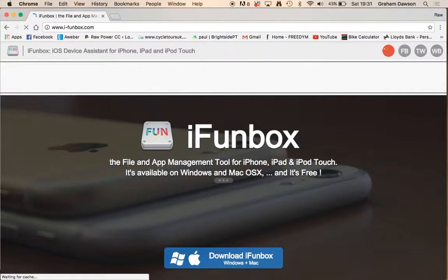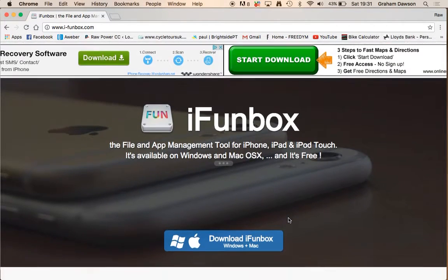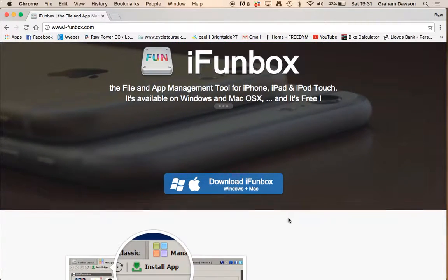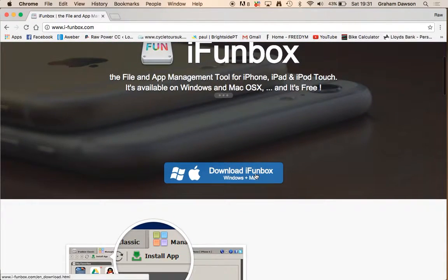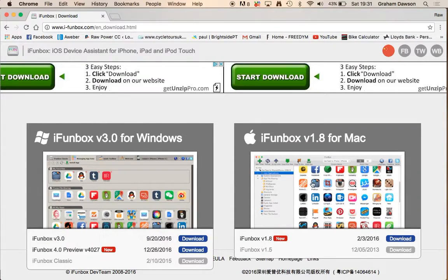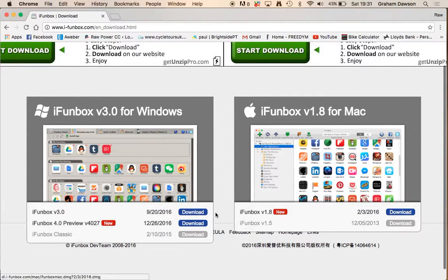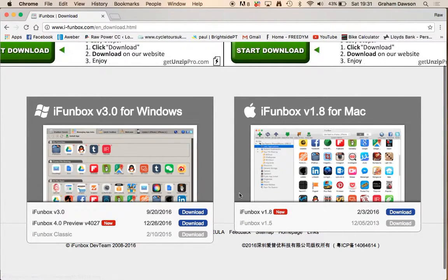If you head there, so you can download it for Windows or Mac, you just need to click on this, take it to here, and then you just choose which one you download.